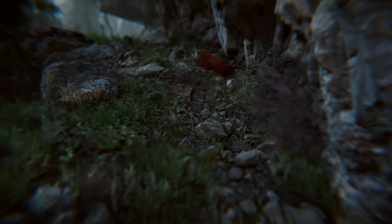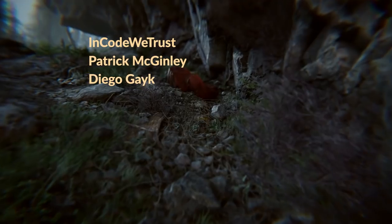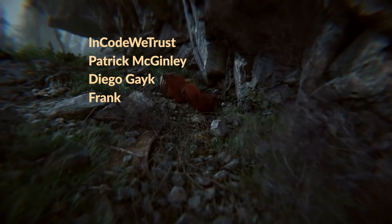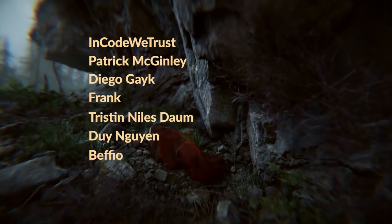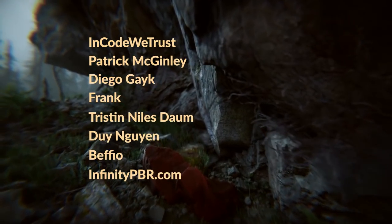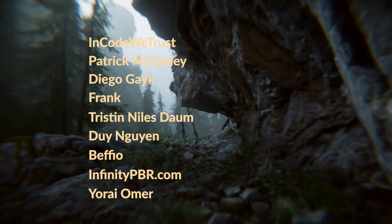Also, special thanks to InCodeWeTrust, Patrick McGinley, Diego Geick, Frank, Tristan Daum, Dian Gaien, Befio, InfinityPBR, and YoraiOmer for their support on Patreon.